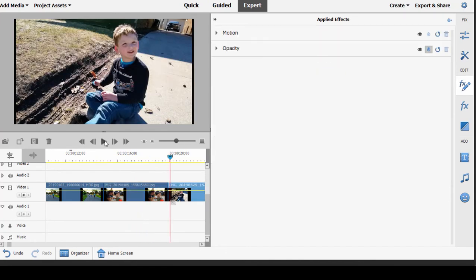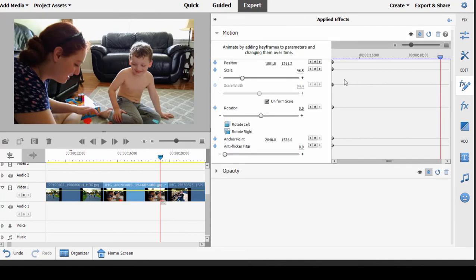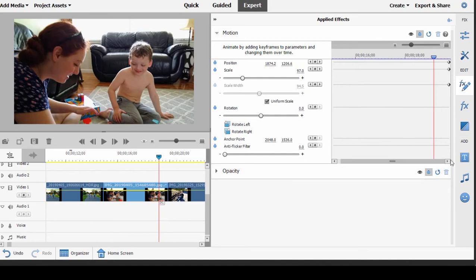And that's basically how keyframing works. You define two points. You define the keyframes, or you create the keyframes that define those two values, or those two positions, or scale, or levels. And then the program will create the animation or the movement between them. That's the basic of keyframing.